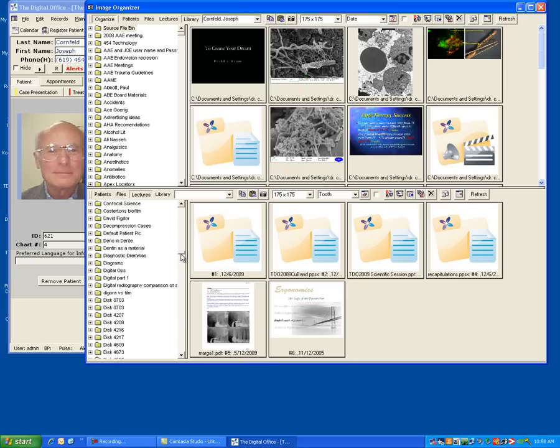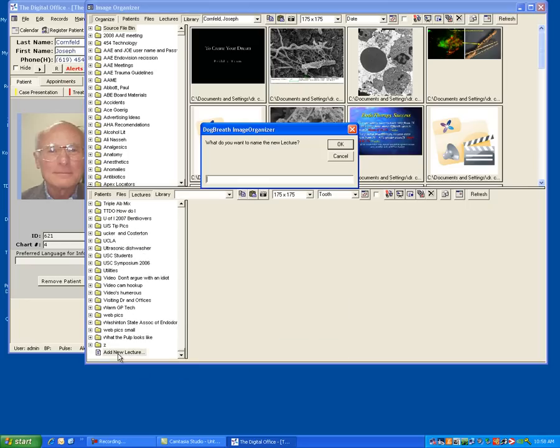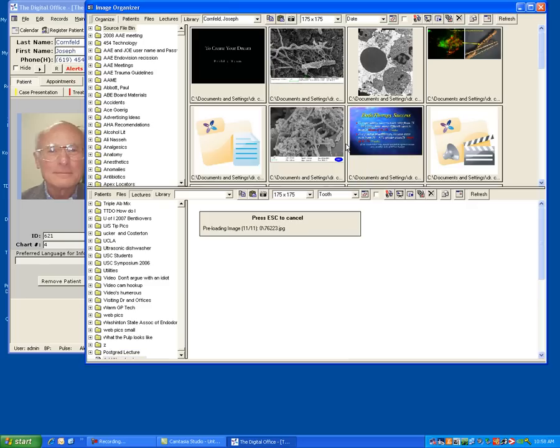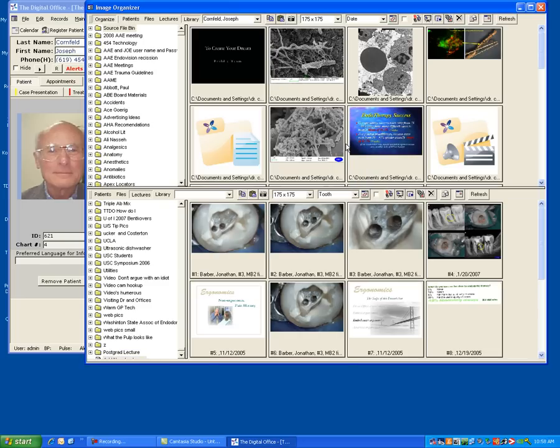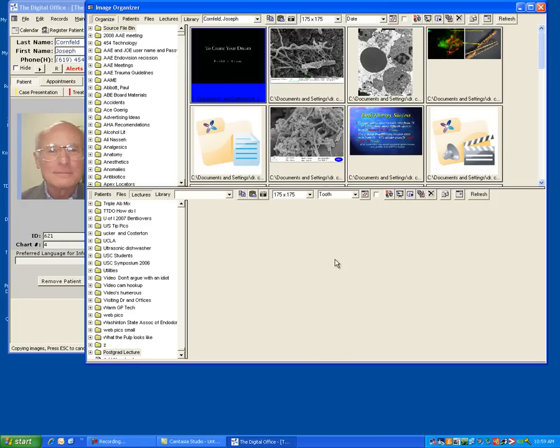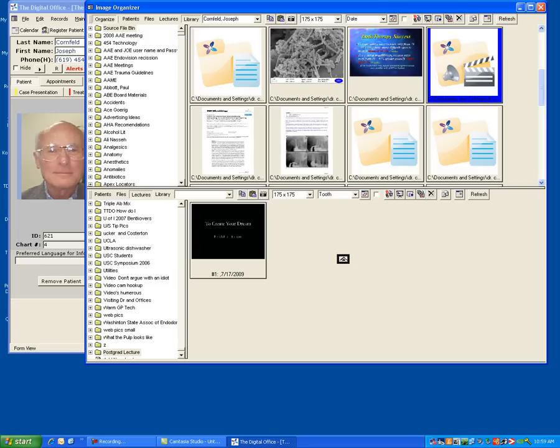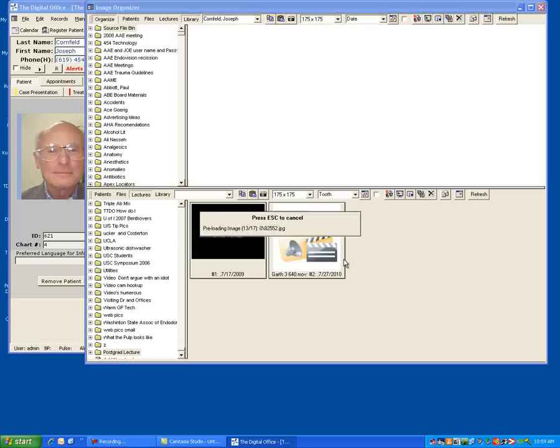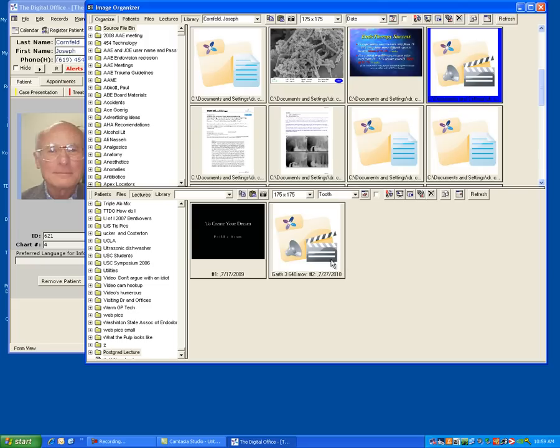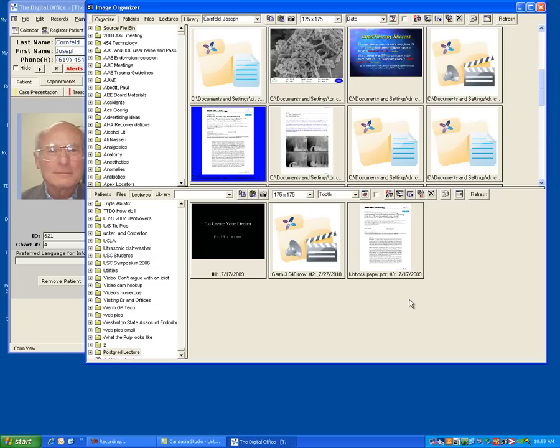I'm going to scroll my list to the bottom and create a new lecture. And now I can start creating the lecture by taking items from any of my library folders as well as any of my patient files. I want this JPEG image. I'm going to drag that down. I want this PowerPoint presentation. I can bring my PDFs. I can bring my movies. I can bring my Excel spreadsheets, Word documents, any of the file types that we already discussed.